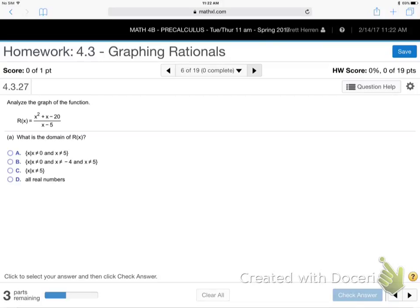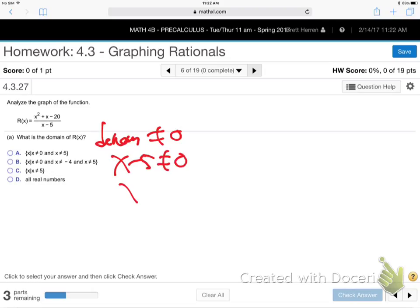Let's do part A — find the domain. The domain: denominator not equal to zero. X minus five can't be zero, so X can't be five. You can plug anything into that function except five.